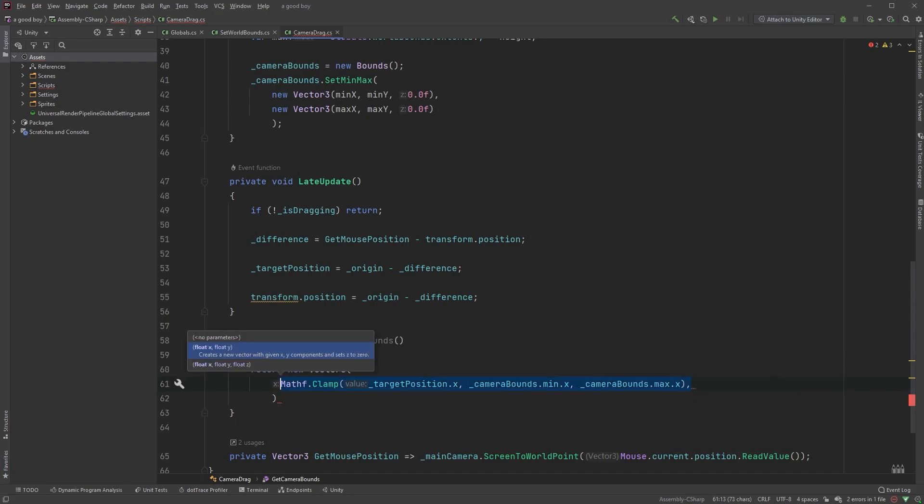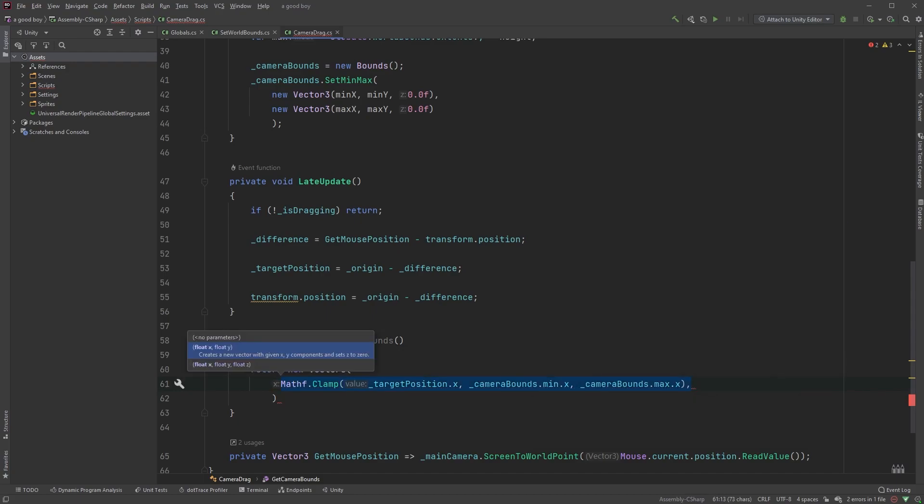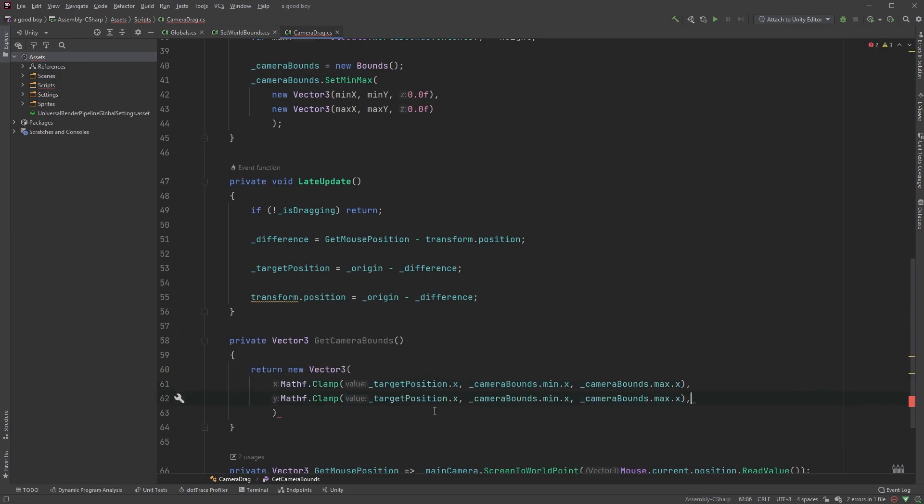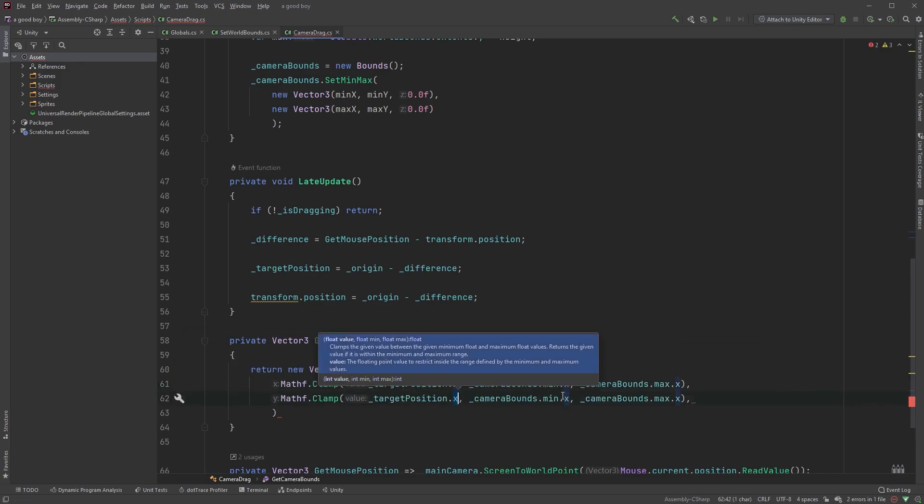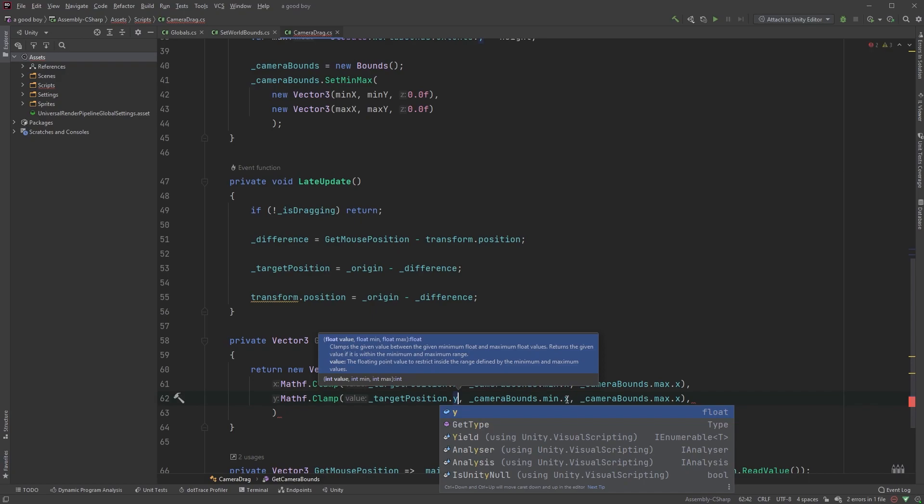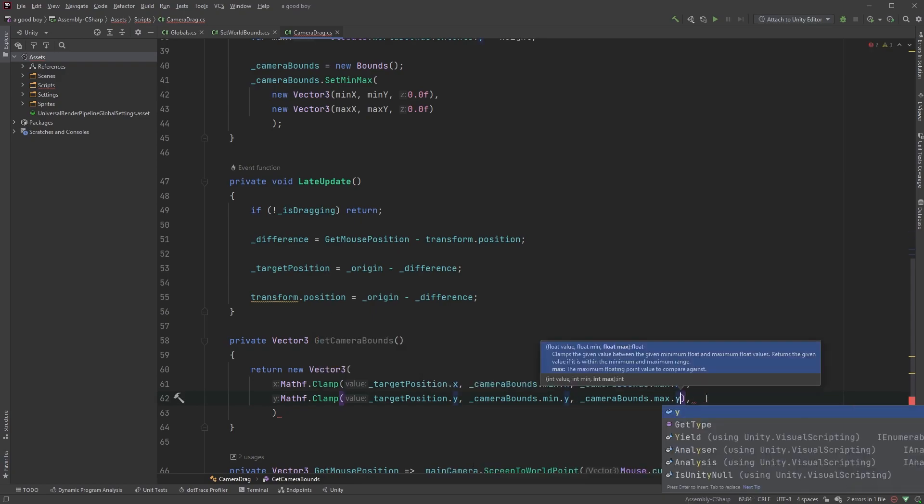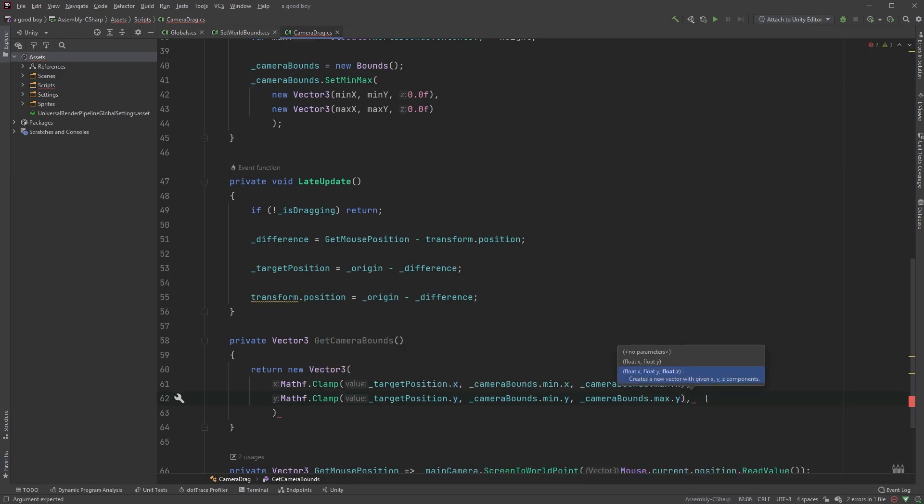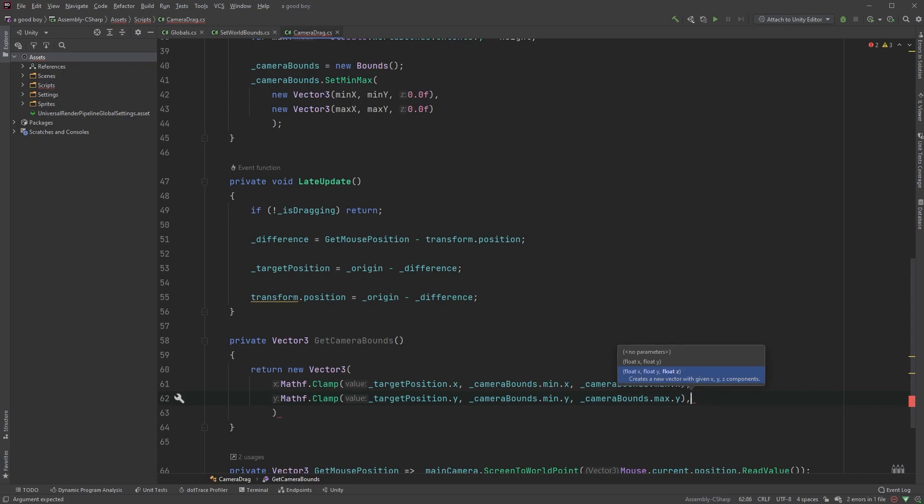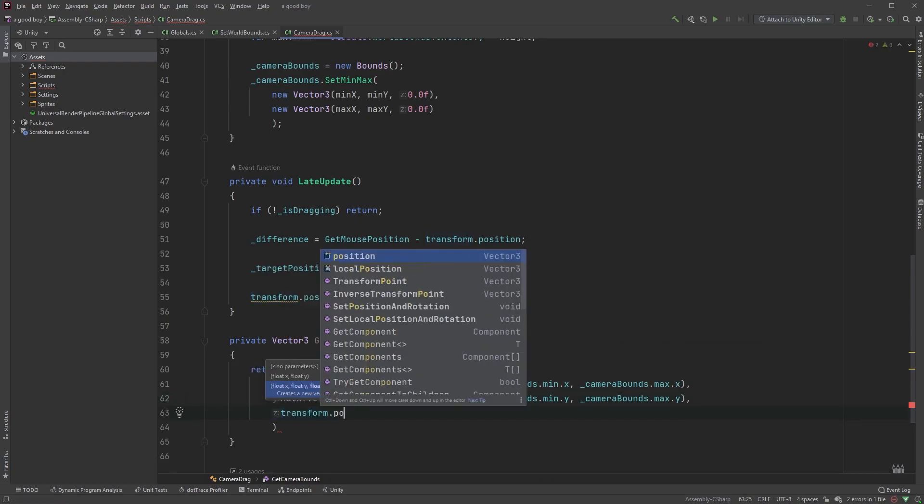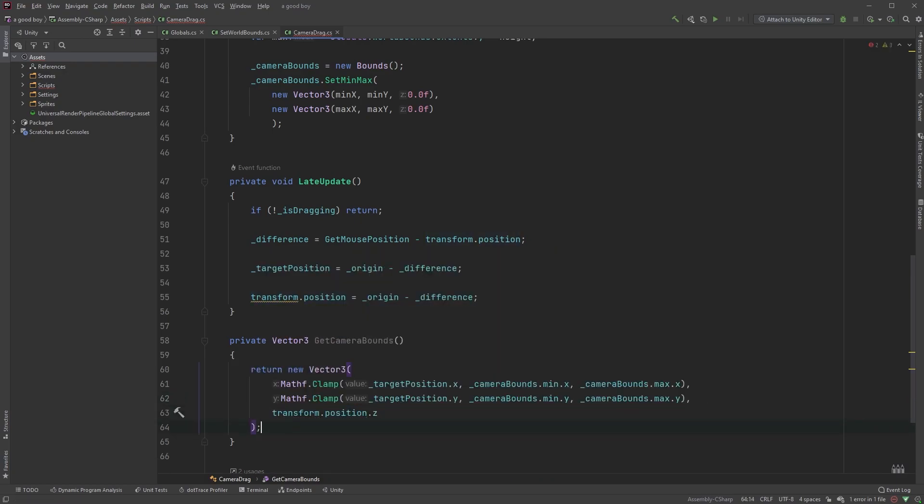For the y-value, you can just copy and paste the x-value, but change the three x's to y's instead, target position dot y, camera bounds dot min dot y, and camera bounds dot max dot y. And the z-value can be left as transform dot position dot z.